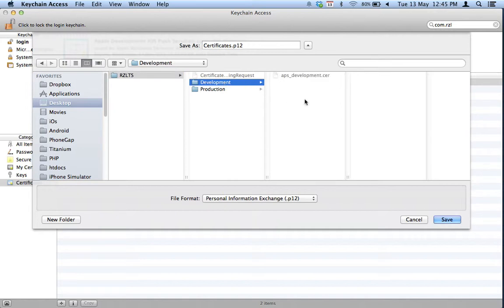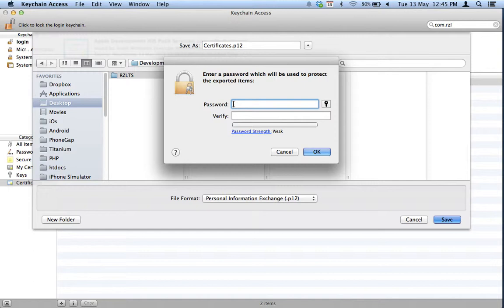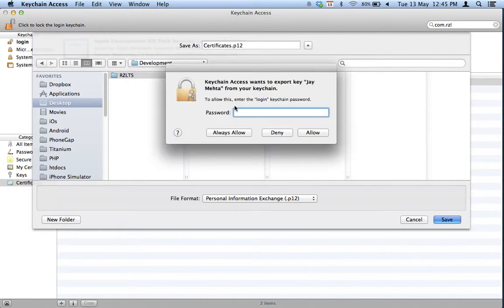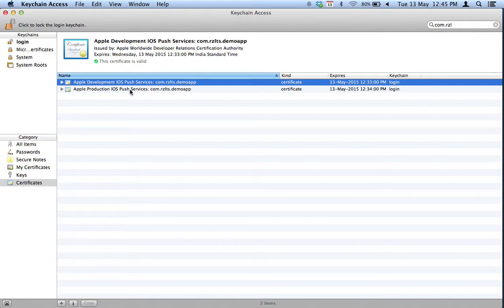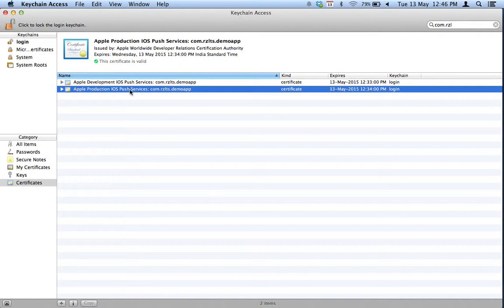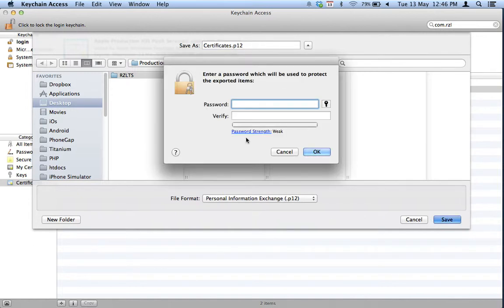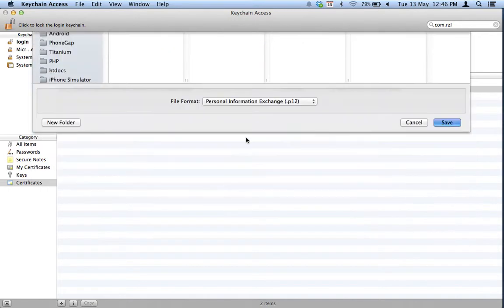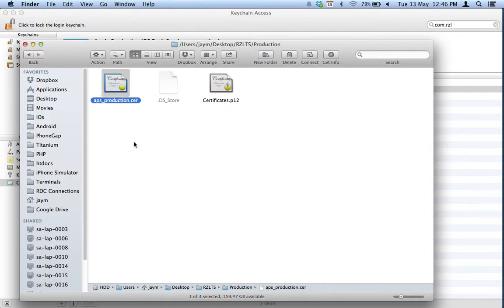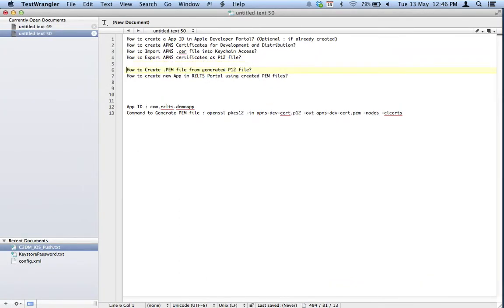Since this is for development, I am saving it under the development folder. It will ask for a password — I am using 'rclts' for now. This password will be required when creating the PEM file later. It also asks for your macOS login password. Now I am doing the same for production, exporting and placing it under the production folder with the same password 'rclts'. Step four is complete — we now have P12 files.